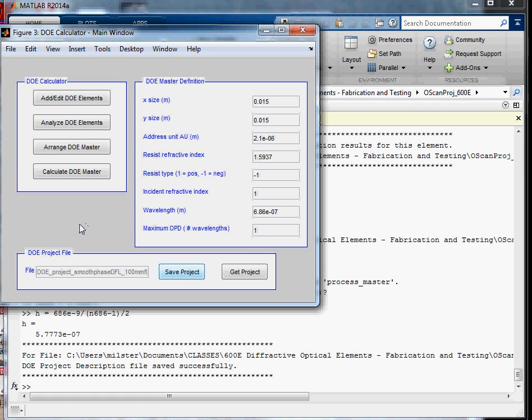A couple things. First of all, this is going to be written in positive photoresist, so I have to remove the minus one. I don't need it anymore.